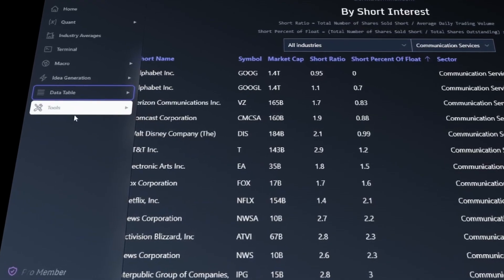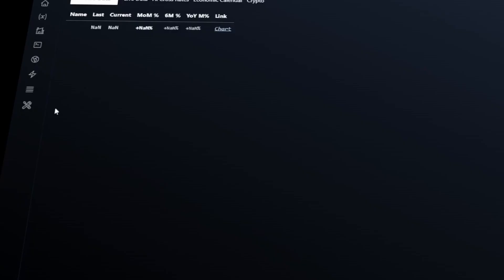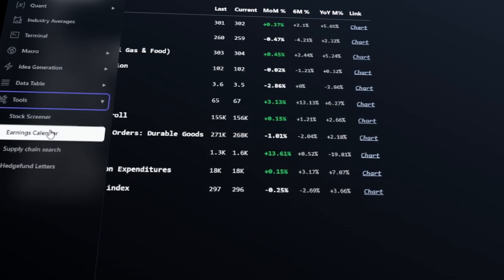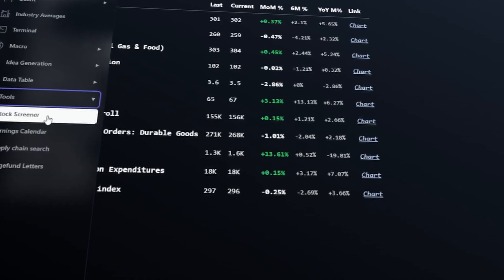With these tools at your disposal, you can quickly and efficiently evaluate potential investment opportunities and make informed decisions.